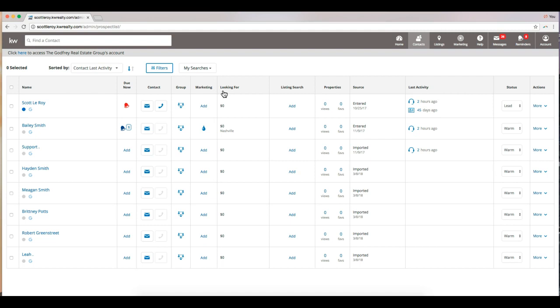This is going to bring us to our database. From here we can click on the person we would like to send the CMA report to.